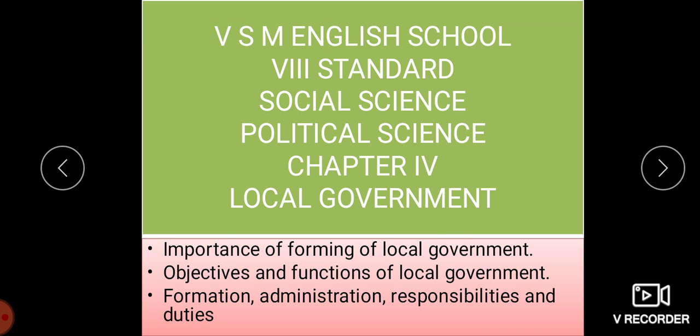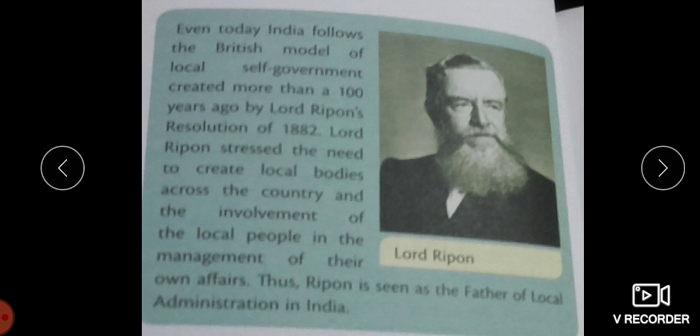When we talk about local government, this is a very old concept. During the time when we study about the history regarding the kingdoms of India, the importance was given for the growth of the local self-government.